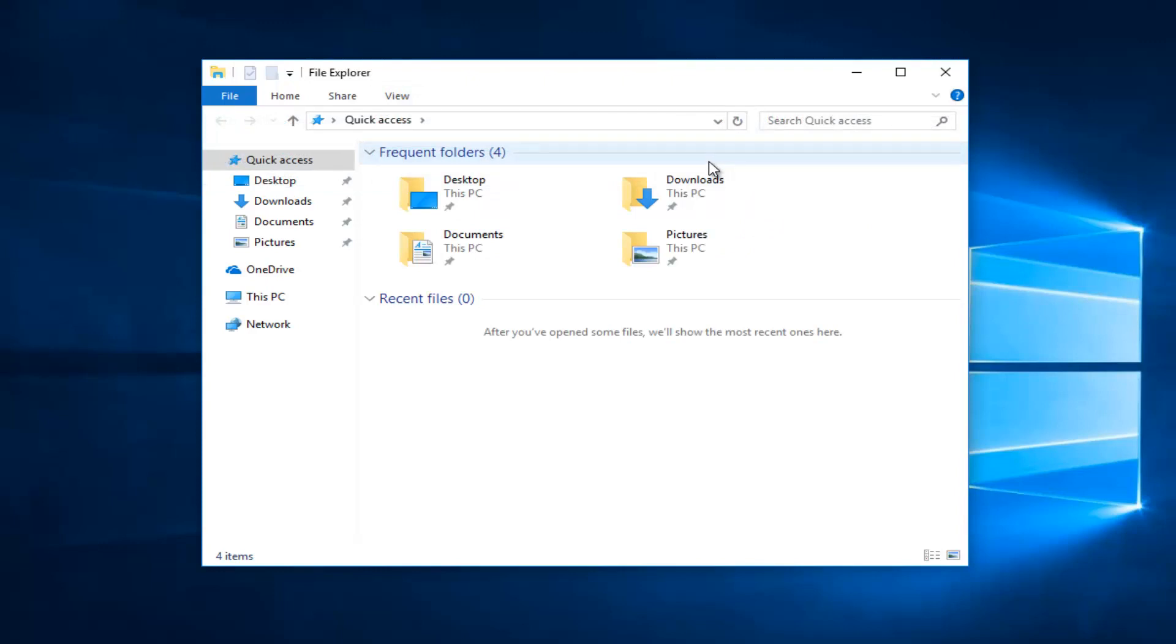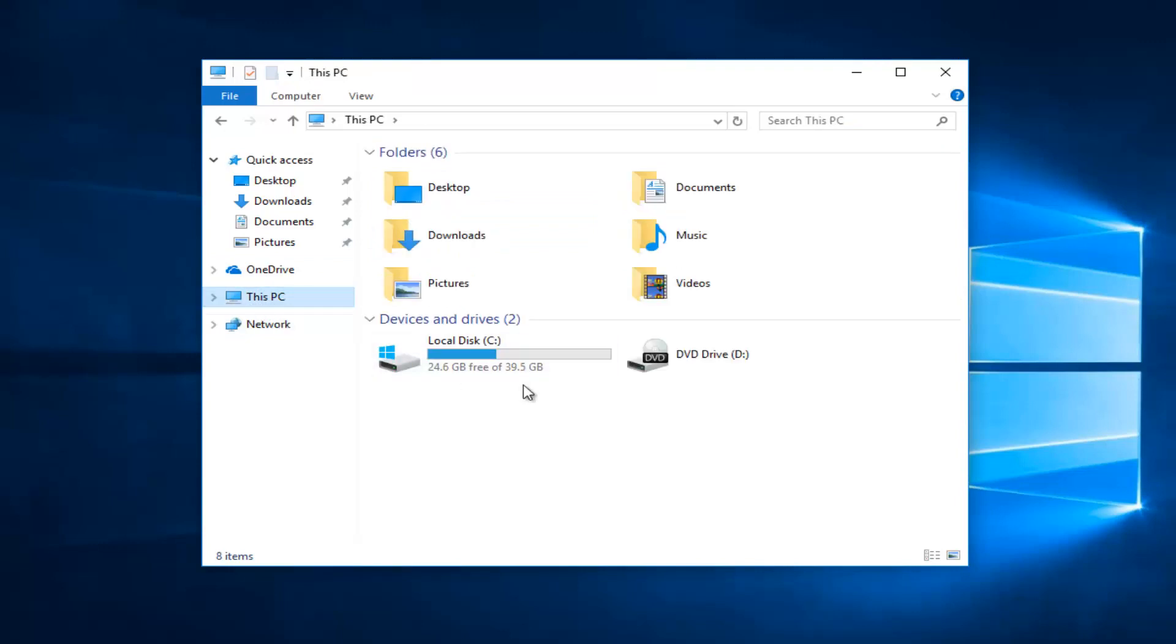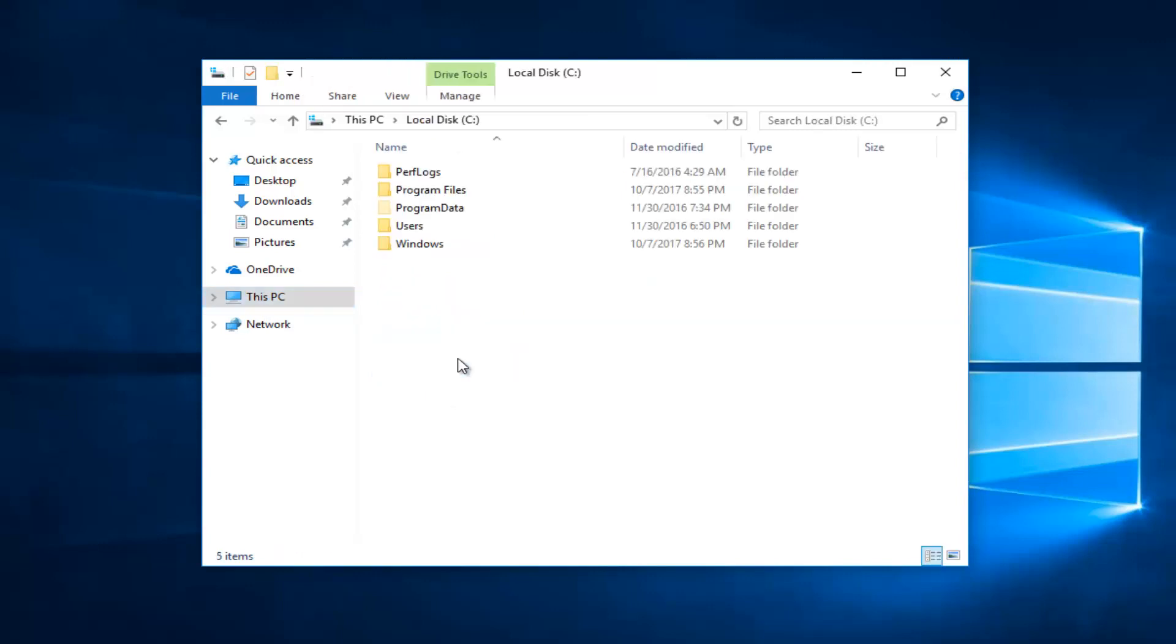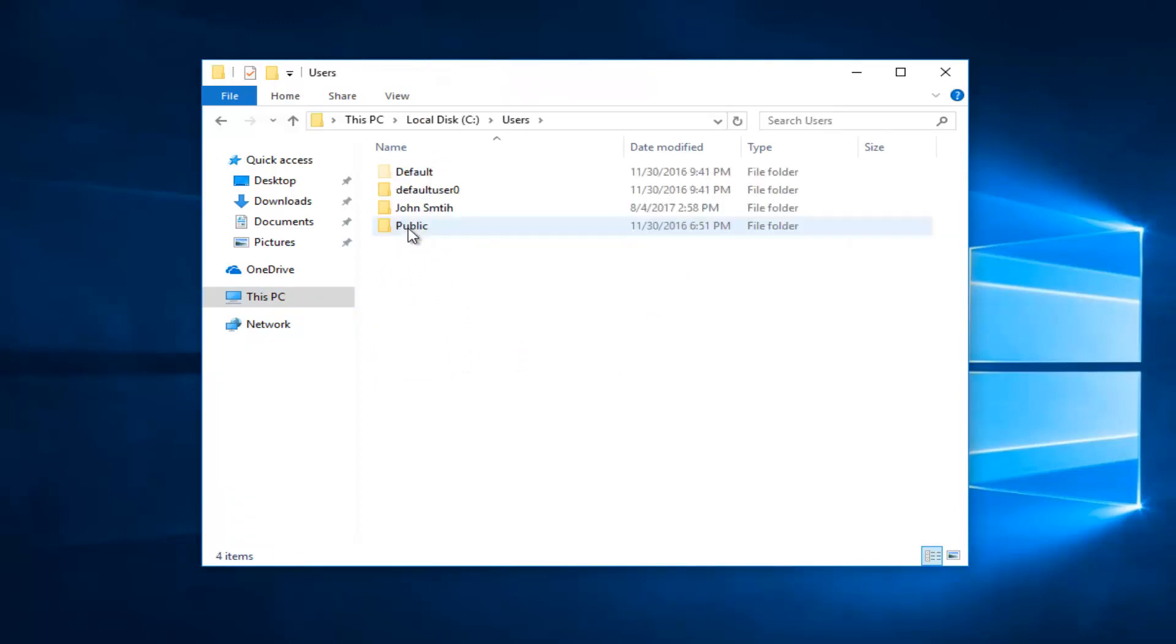And now you want to go and you want to navigate through going to This PC on the left side. Go underneath whatever your local disk is in here that Windows is installed on. Most people should be the C drive. So you're going to double click on that. And then once you have gone under that, you want to go underneath your Users folder. Double click on that.